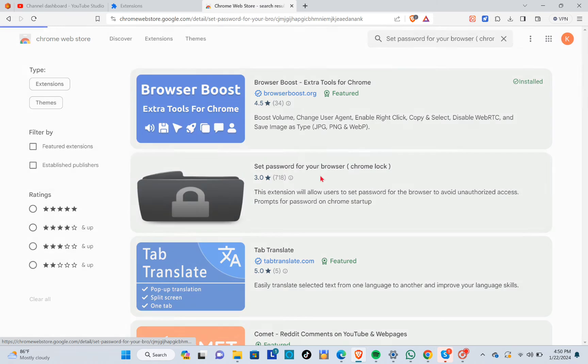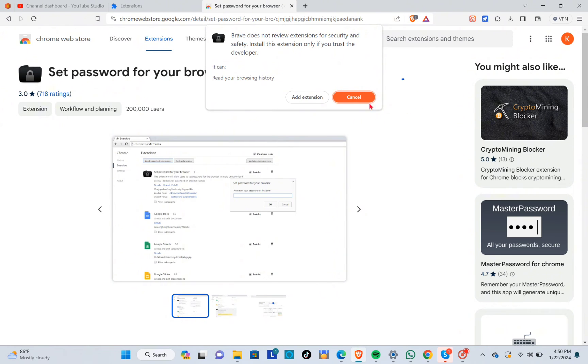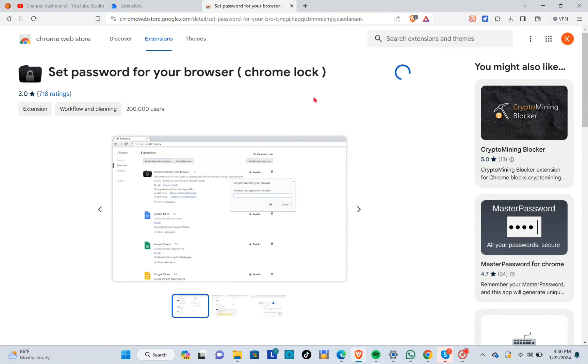Set password for your browser, and then click on 'Add to Brave,' and then click on 'Add extension.'